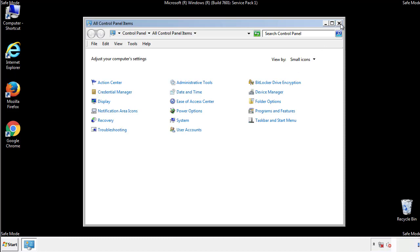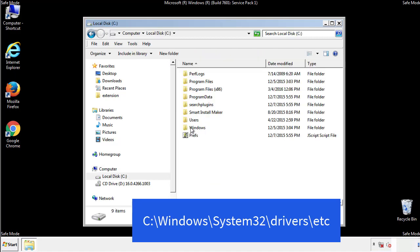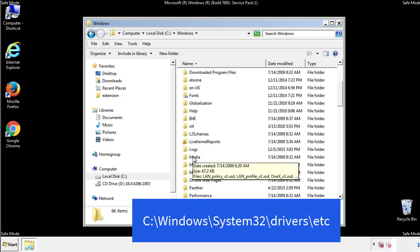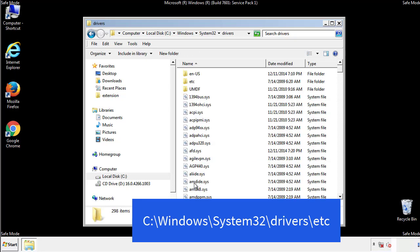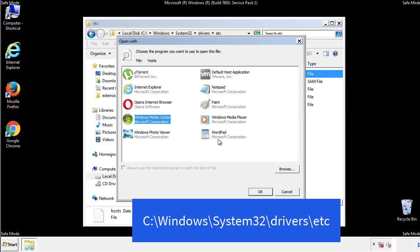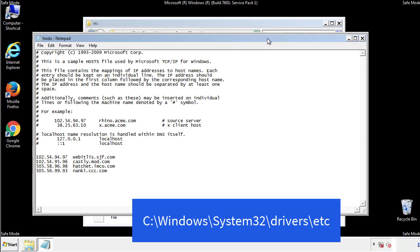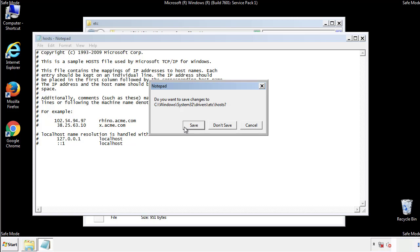Now we want to make sure that there aren't any IPs added to the host file which could transmit information back to the hackers. Follow this directory. We want to delete any suspicious IPs from here on down. Save the file and we're done.